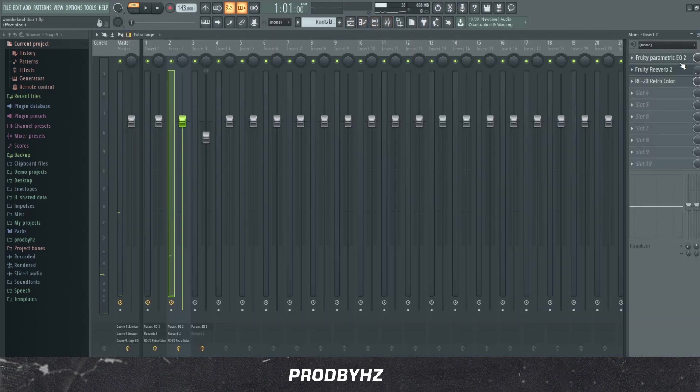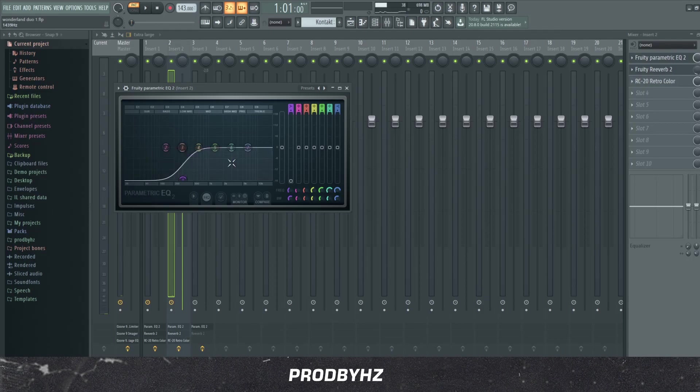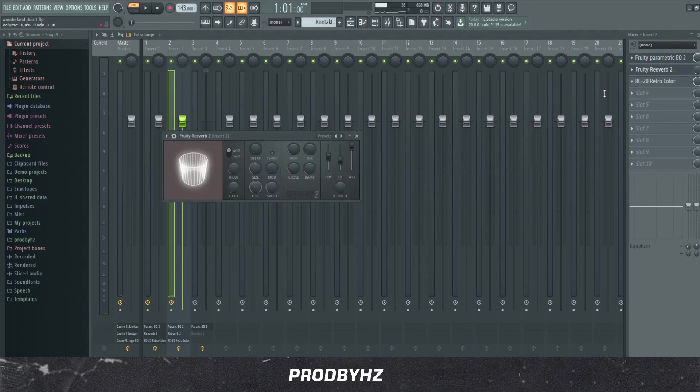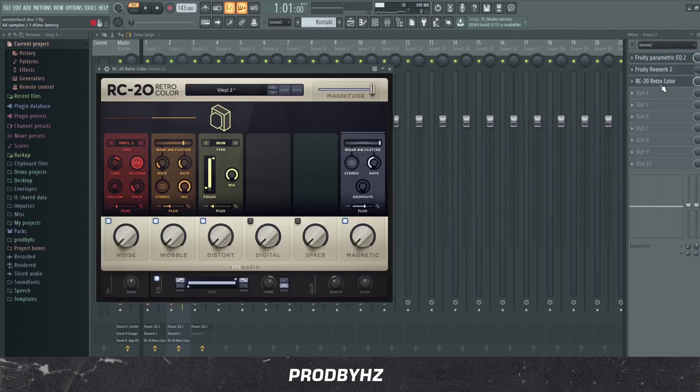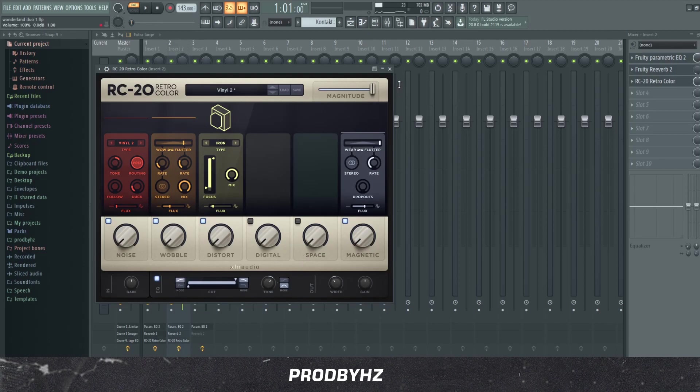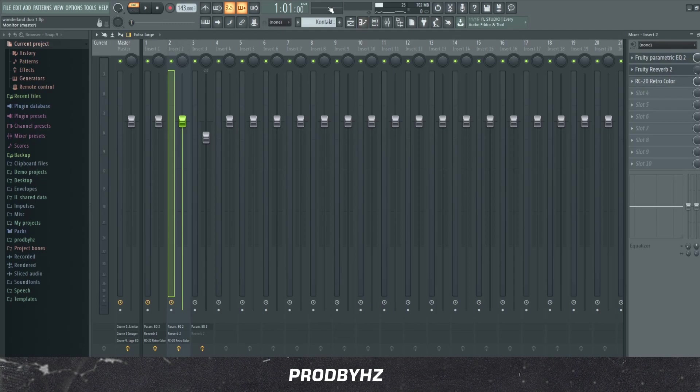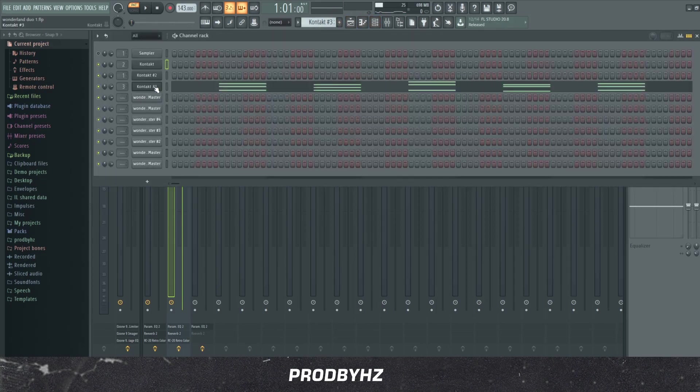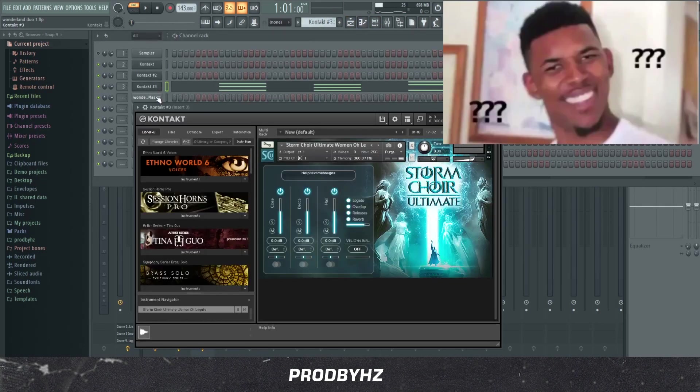So yeah, what I added on this was a simple EQ once again, reverb. This time I turned it down to 70%, and then an RC20 with nothing on it that's special. And yeah, after that I added a chorus.